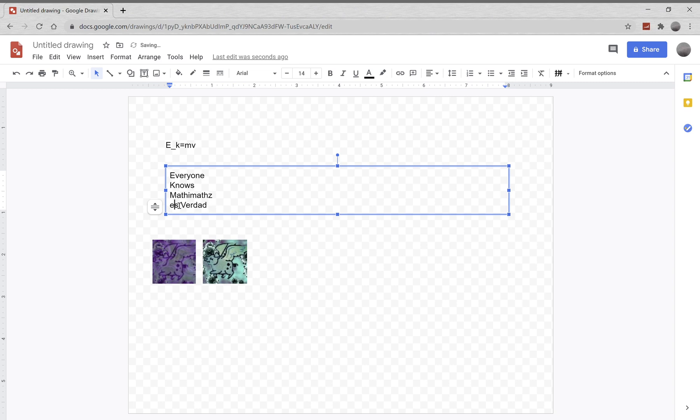So the kinetic energy formula means: everyone knows Mathy Mathc is verdad, or everyone knows Mathy Mathc is true.